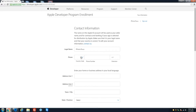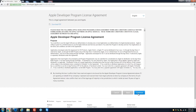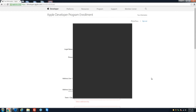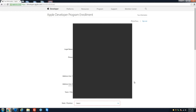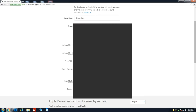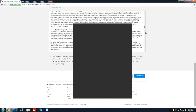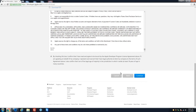Here we'll put our phone number — looks like it's required. I'm going to block that for privacy, and same for the address. Fill in your information, then continue.